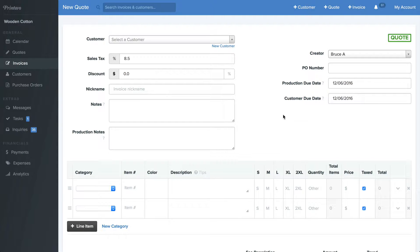Hello, this is Bruce from Printavo. Today I'd like to show you how to create estimates and quotes in Printavo using our new pricing matrix tool and catalogs.